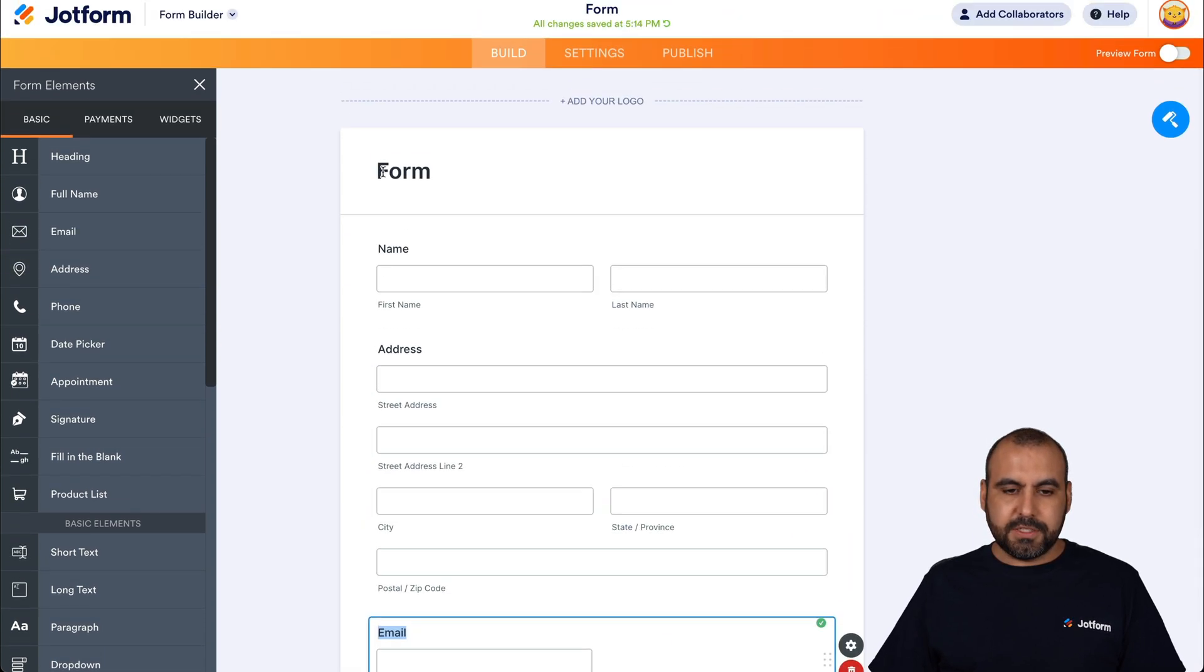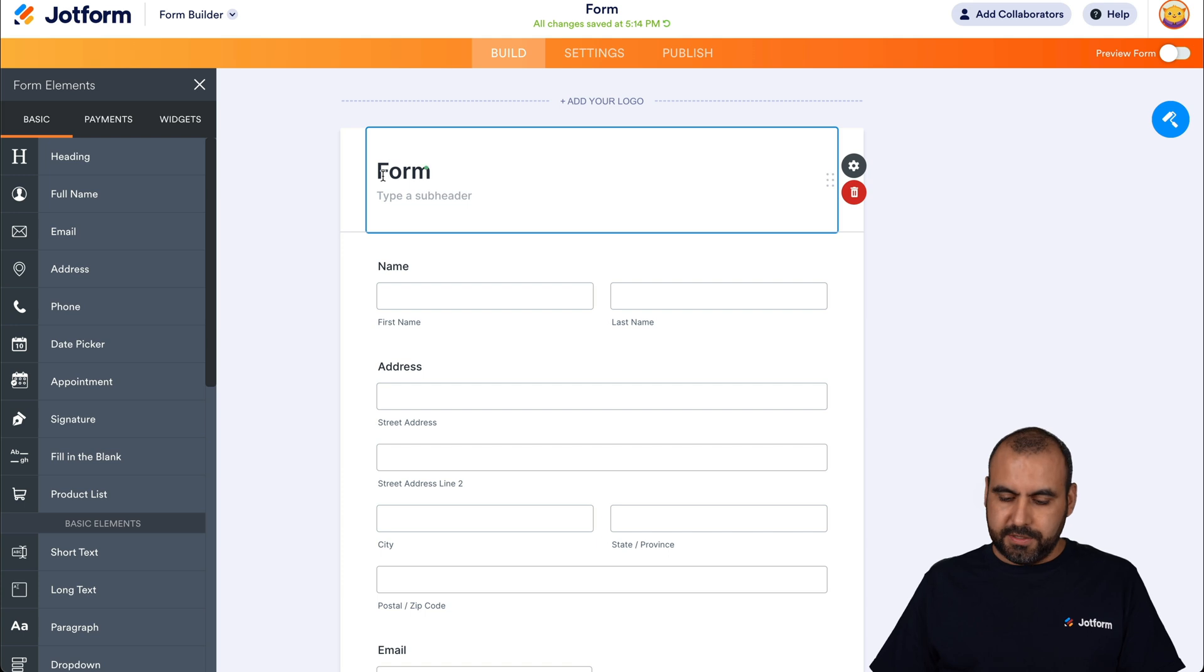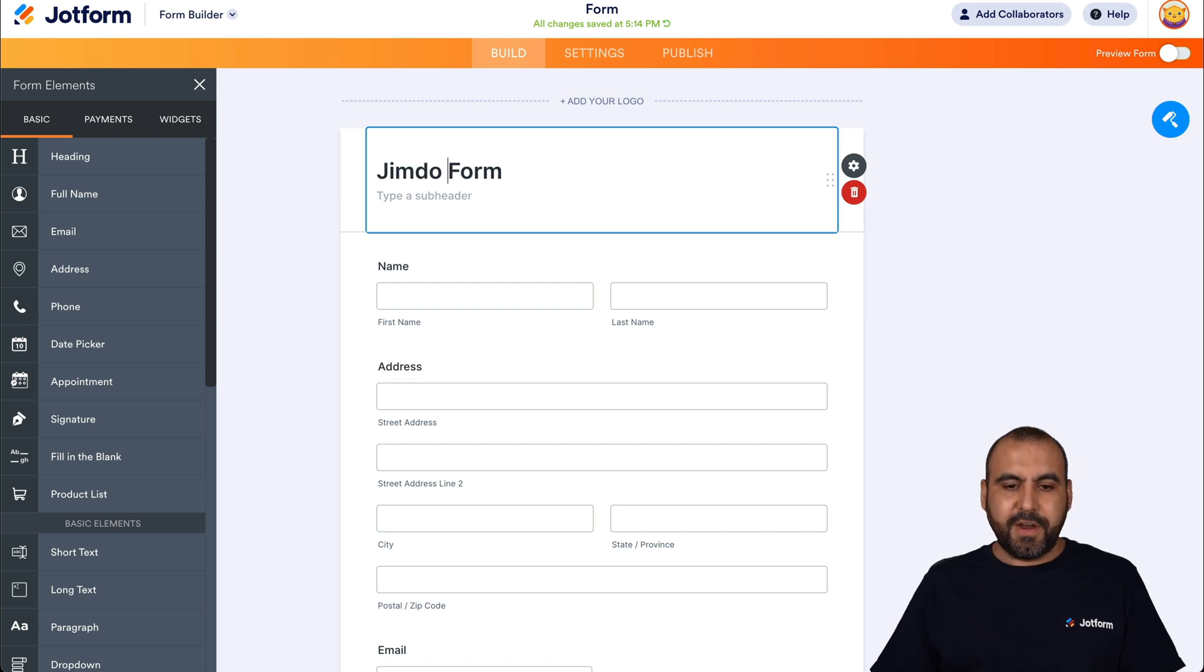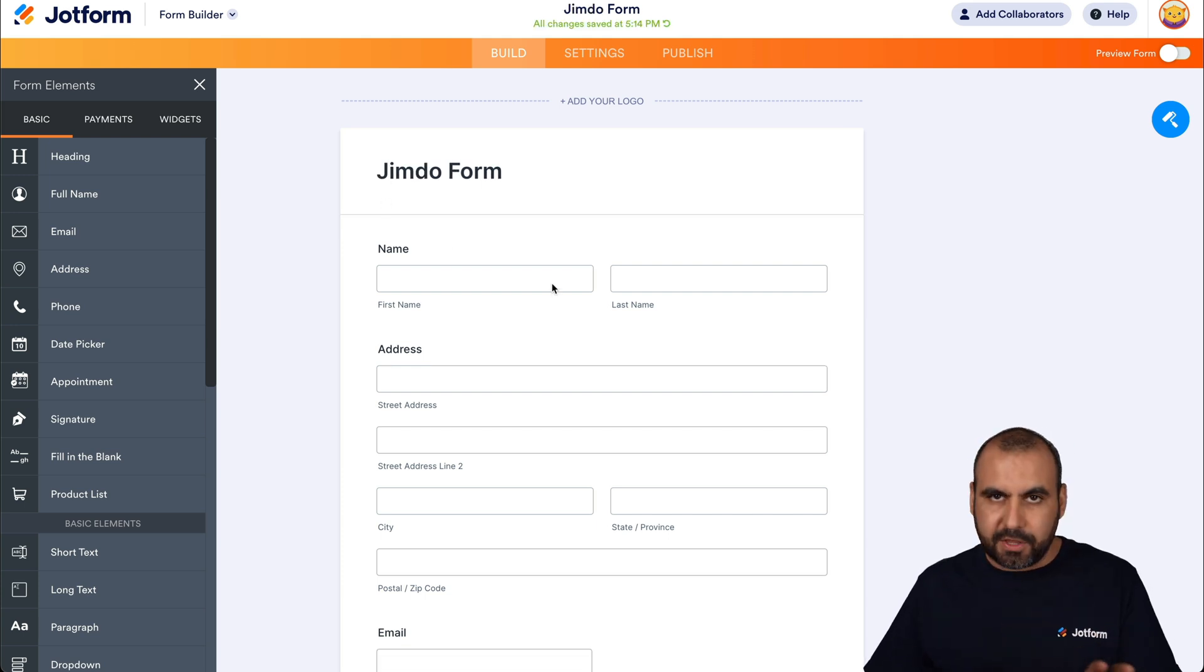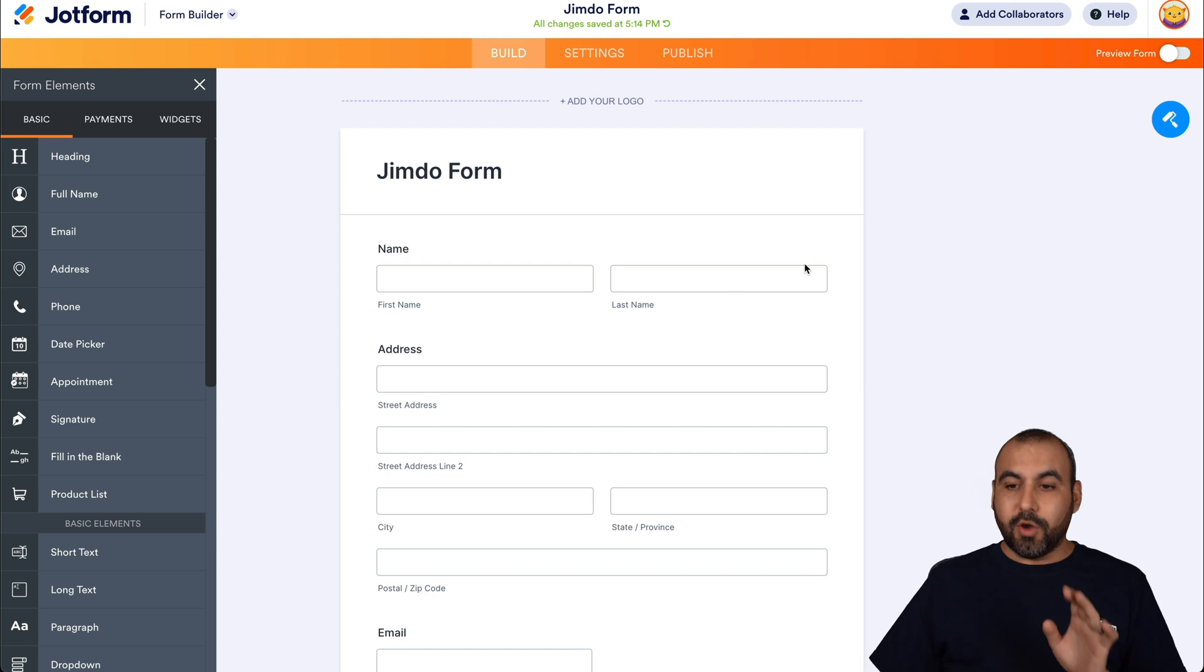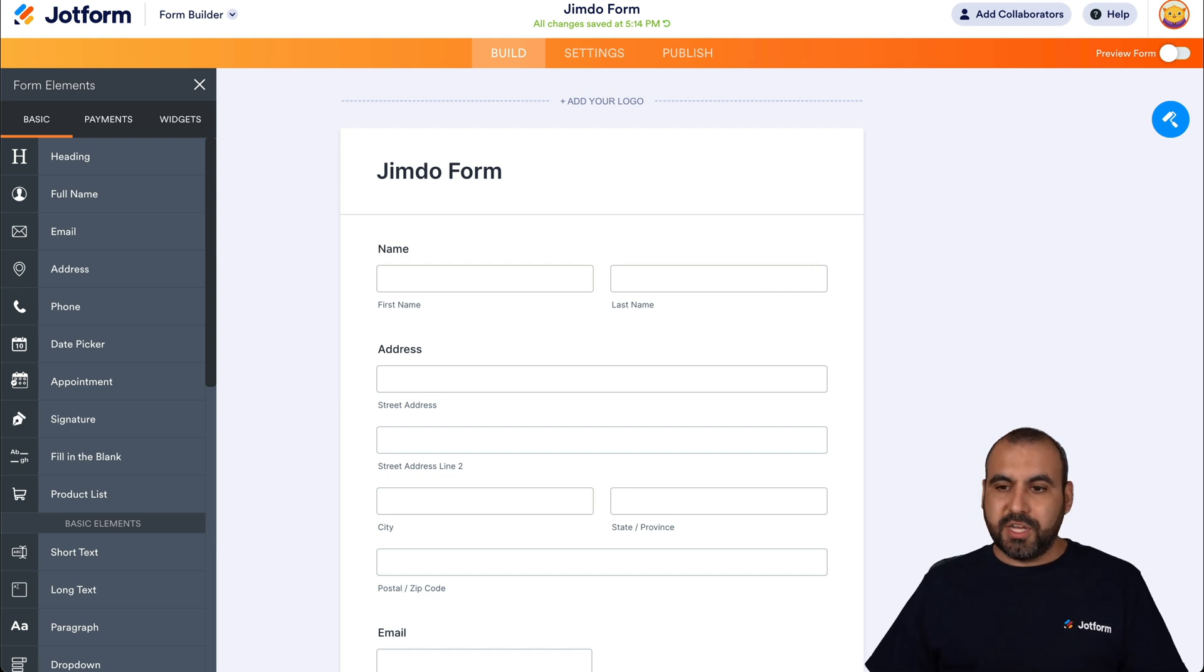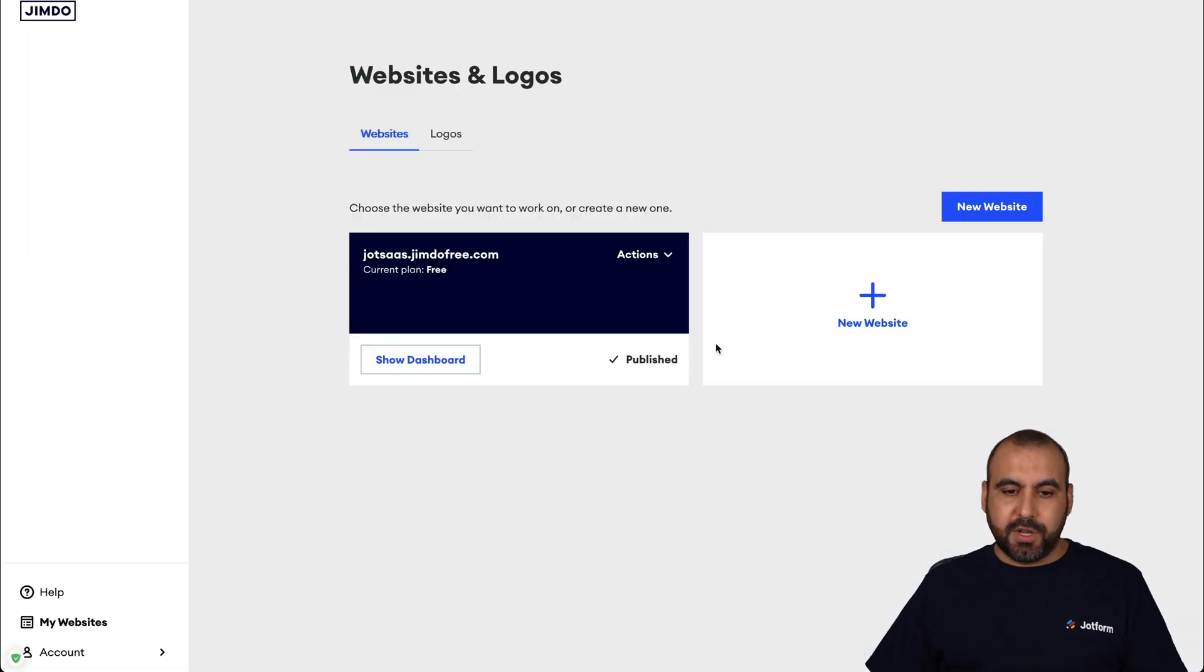And let's just call this Jimdo so we can find it later on. You can name it anything you want. Okay, so let's go into our Jimdo dashboard.